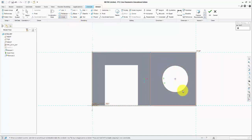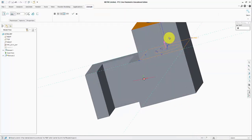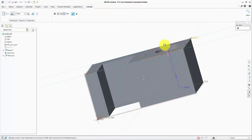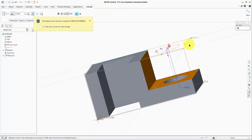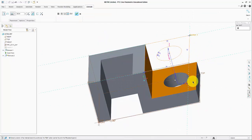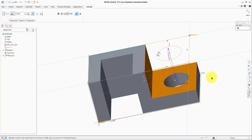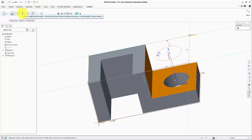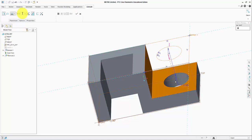Click OK, extrude the other direction. Creo Parametric is smart enough to understand that we are going to remove material from here. How far do we want to go? We want to go all the way 44 minus 12, because it is 12 from the bottom, which is going to be 32. Accept it.